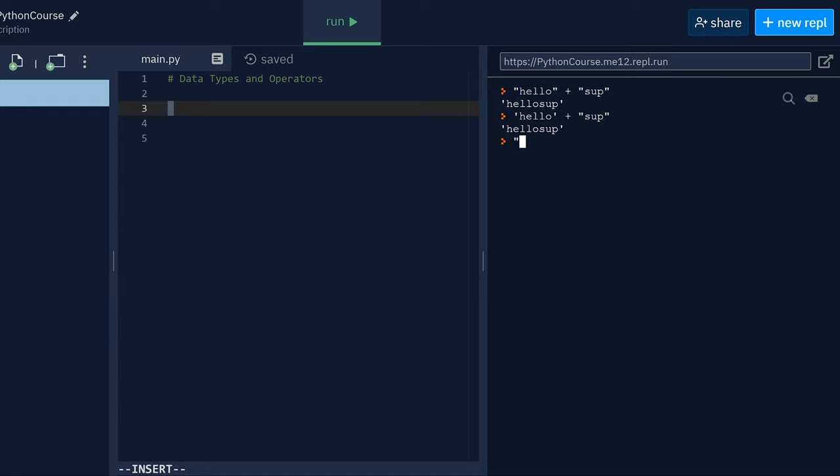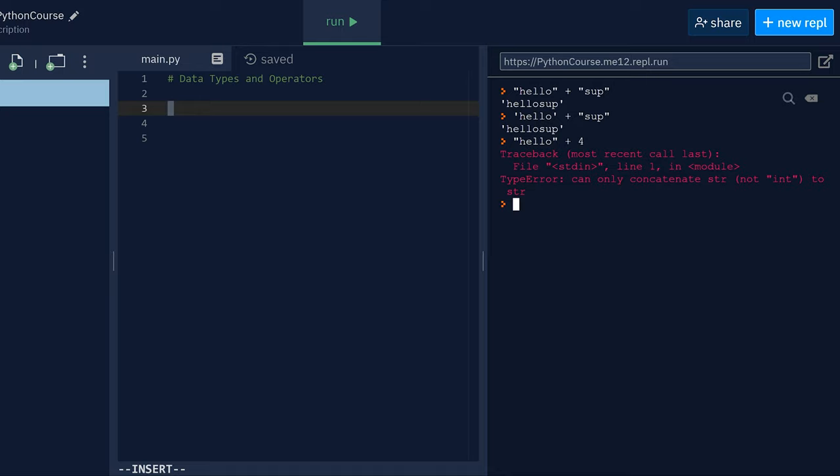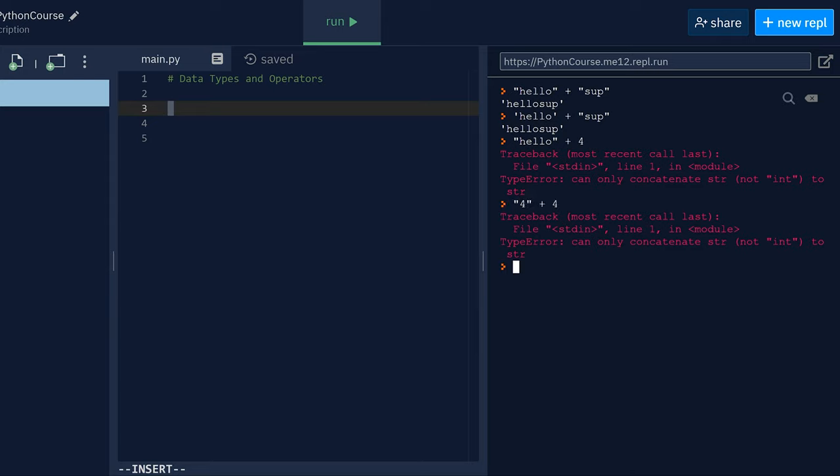So as you can see, what if we want to add a string, like hello, to a number? Does that work? No, it doesn't. Because you can't concatenate a string with an int. This operation is only for strings. So, what about four plus four? It doesn't work, because the first one is a string, and the second four is actually a number. So what would happen if you add three plus four? Is it seven? No, it's not. It's going to be 34, because it's literally just characters. They don't represent it as numbers here. So those are strings.